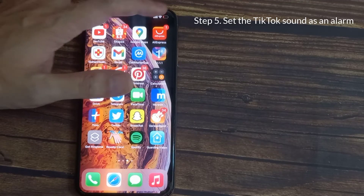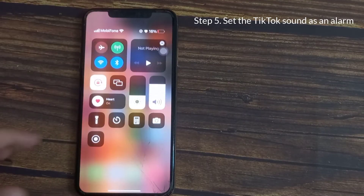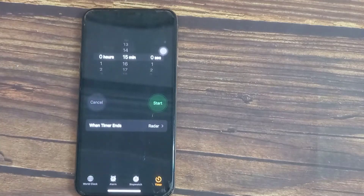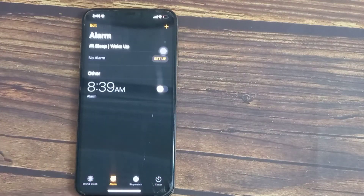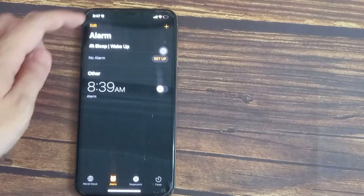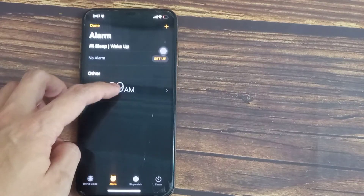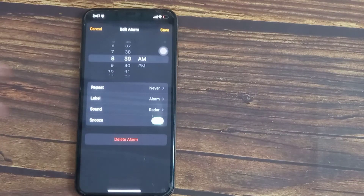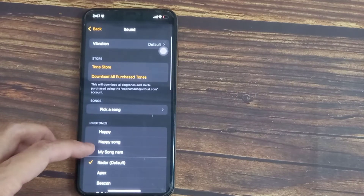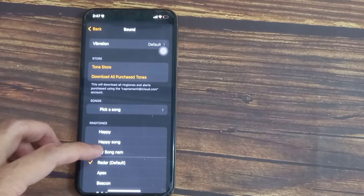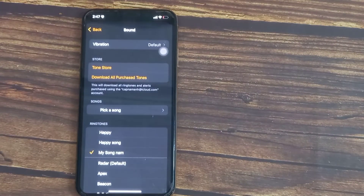To set the sound as your alarm, head over to the alarm app. Tap and press the edit button. Tap on any of your alarms and then tap on sound. You'll see your TikTok audio listed under ringtones where you can set it as your alarm sound.